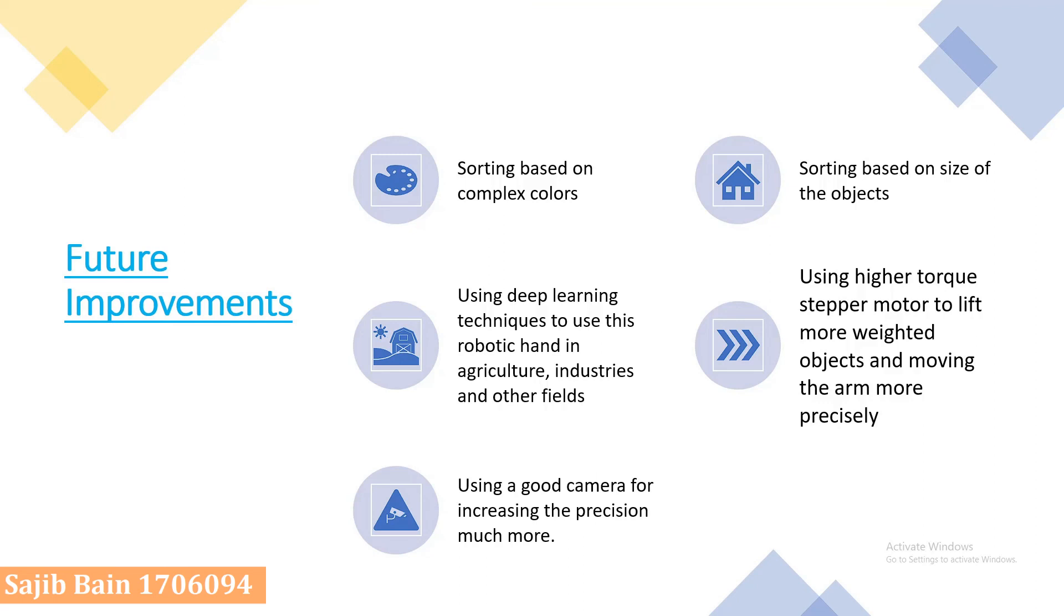We have scope to improve the precision and usability of the robotic arm. We can integrate deep learning model to classify the complex colored and sized objects, and for more accuracy we can use a stepper motor instead of using servo motor.